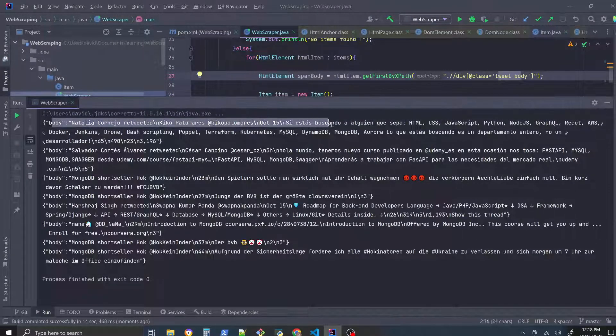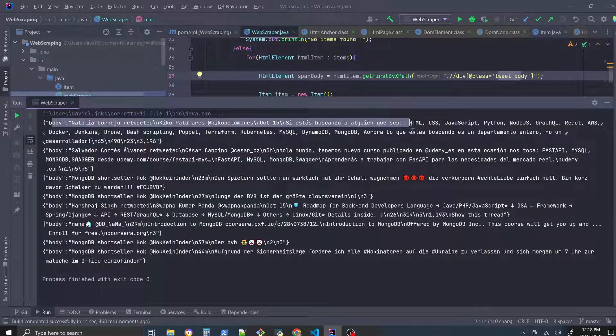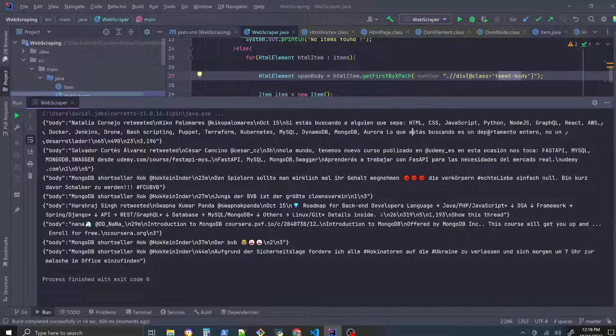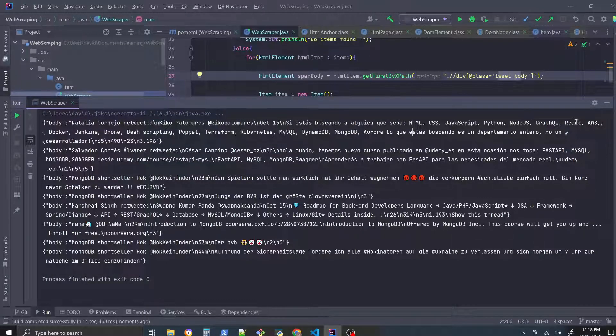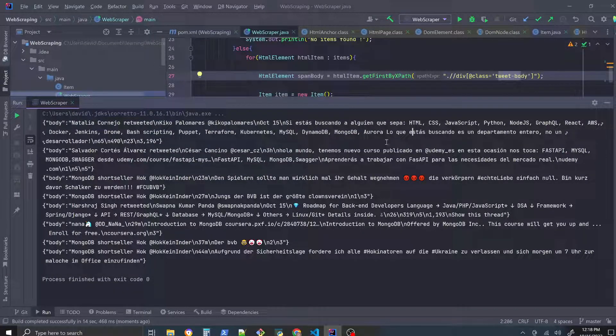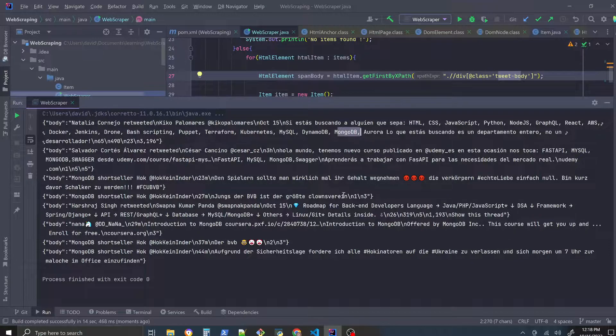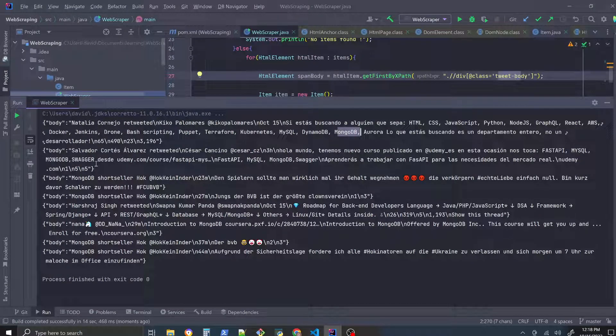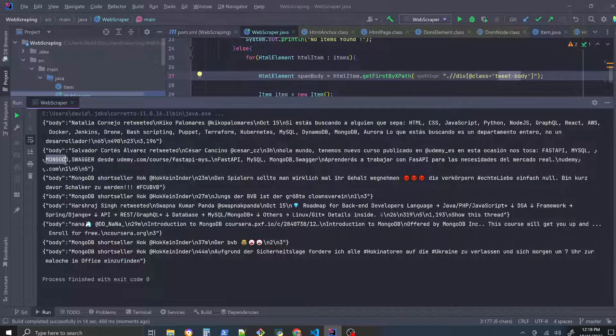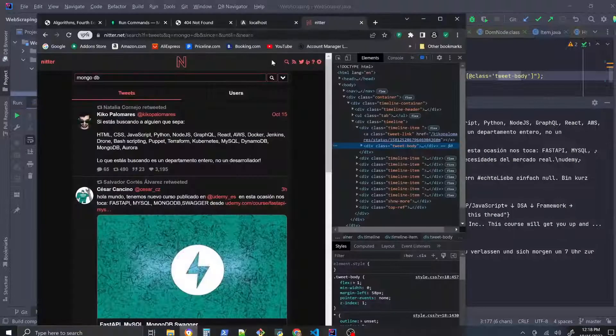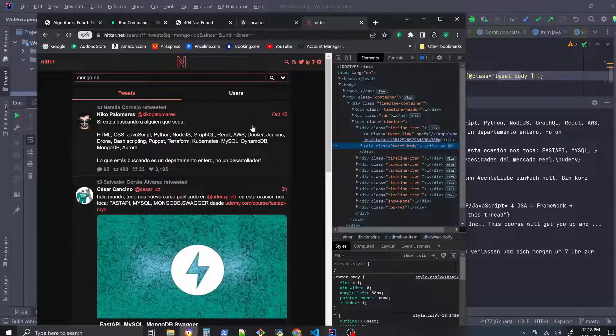So these are some of the most recent tweets that mention, that have the phrase MongoDB right there. Right, this tweet has it, this next tweet here MongoDB, and we could check it with our Nitter here, it's the same tweet right here.